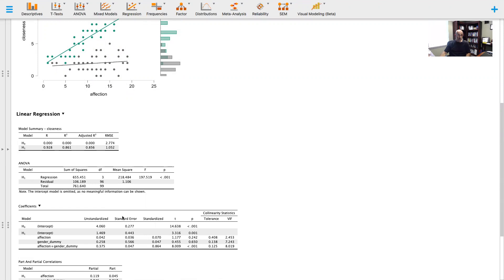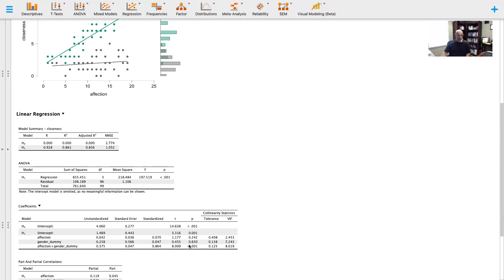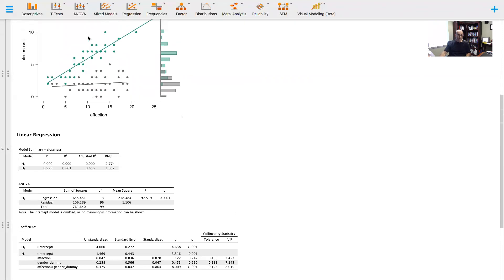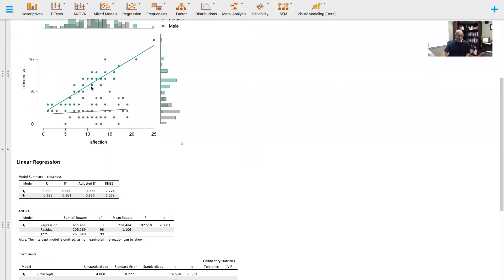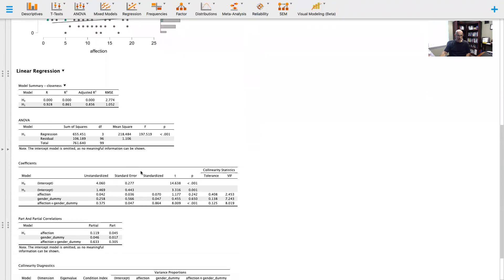Notice that the moderating variable is statistically significant. There's a statistically significant moderation happening here, and that describes this plot right here, that something is going on.